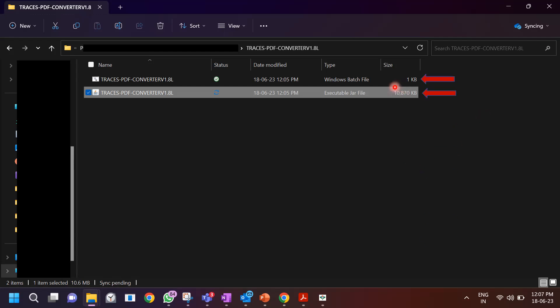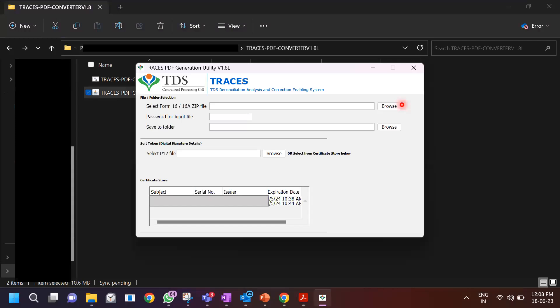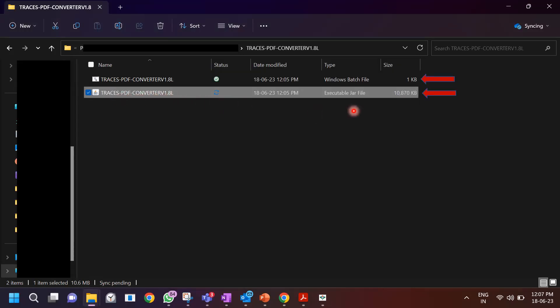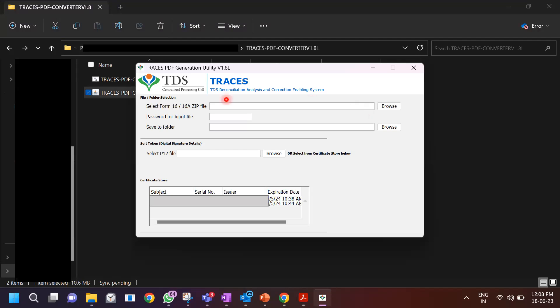Once extracted, you will see two files: one is a .bat (Windows batch) file and the other is an executable JAR file. Sometimes you may need WinZip to extract — if you don't have a generic extractor you can download WinZip, which gives a free 30-day trial online. Click on the converter — the executable JAR file — and it will open a screen. Remember, we are doing this to convert the text file into PDF. It says: select your Form 16A zip file.